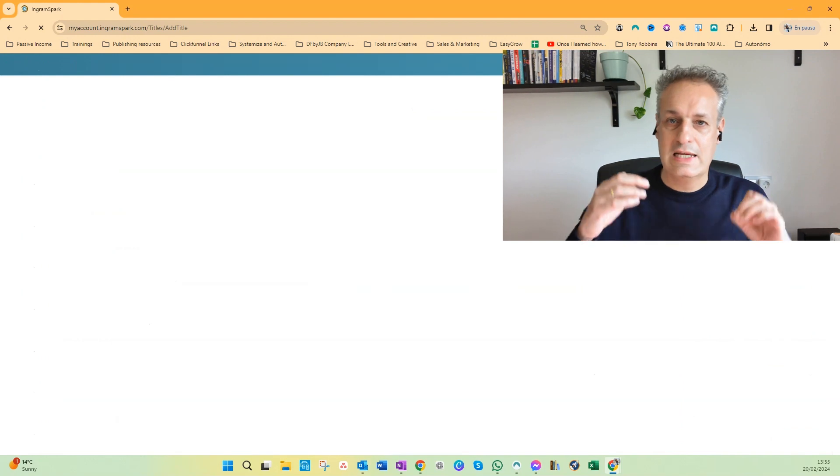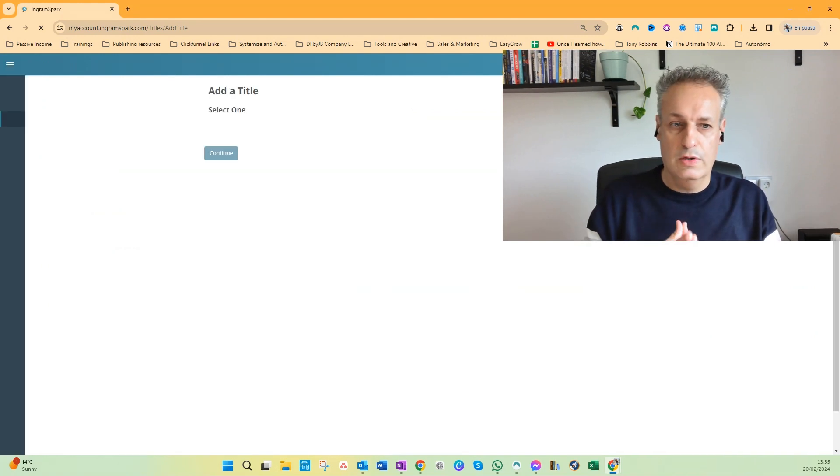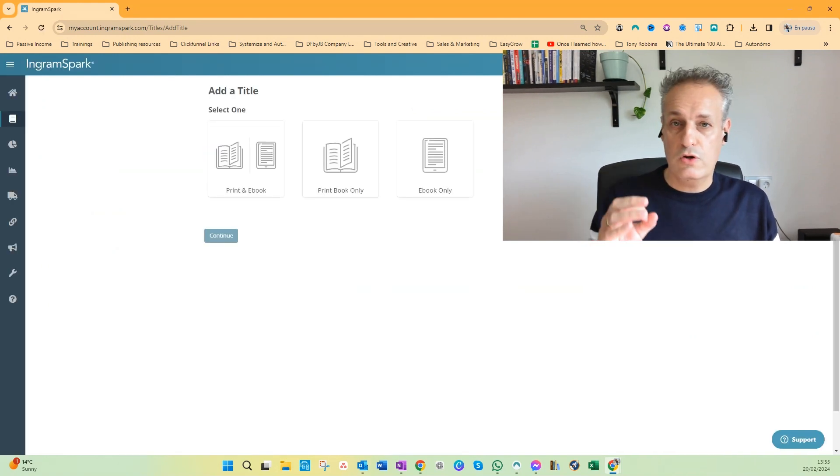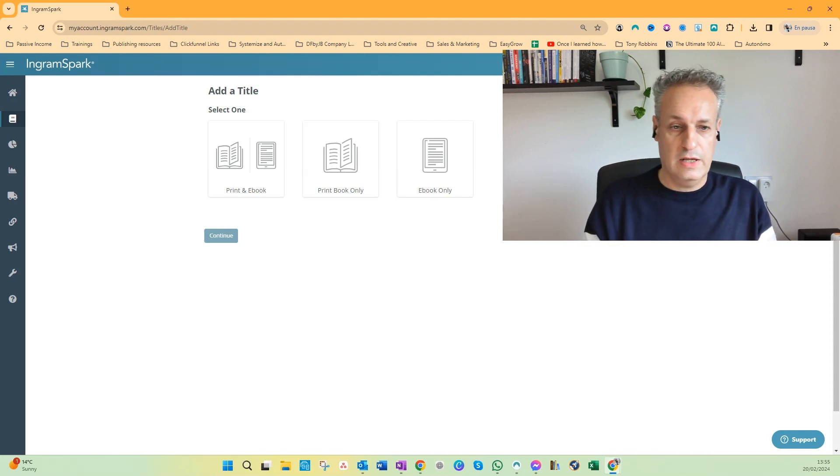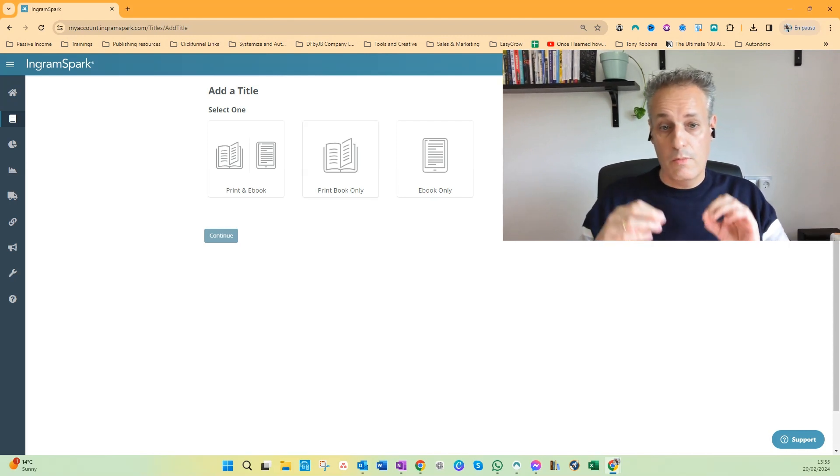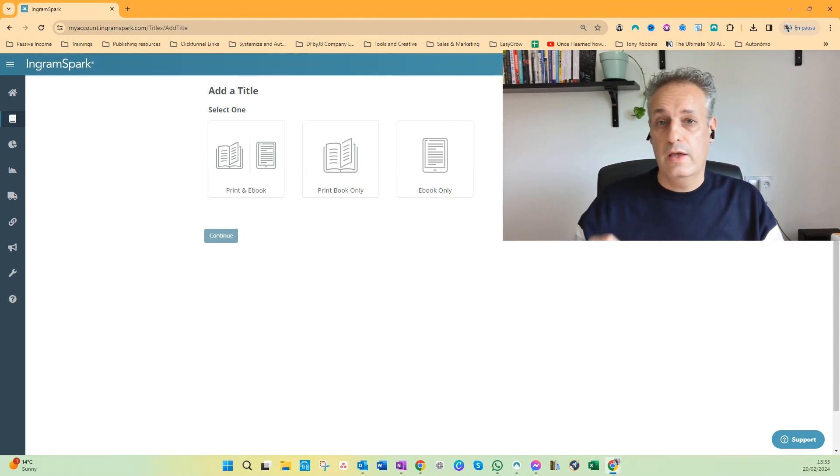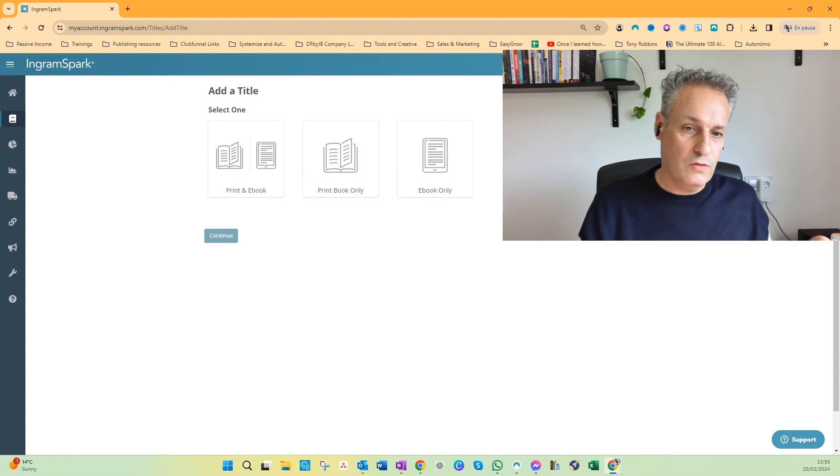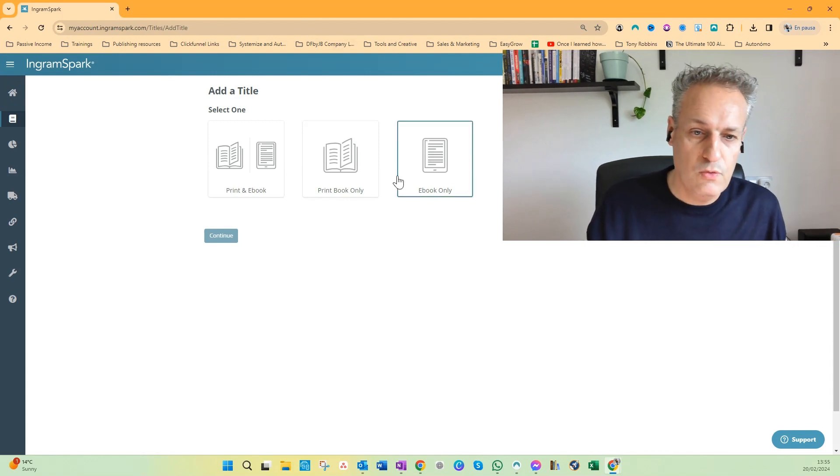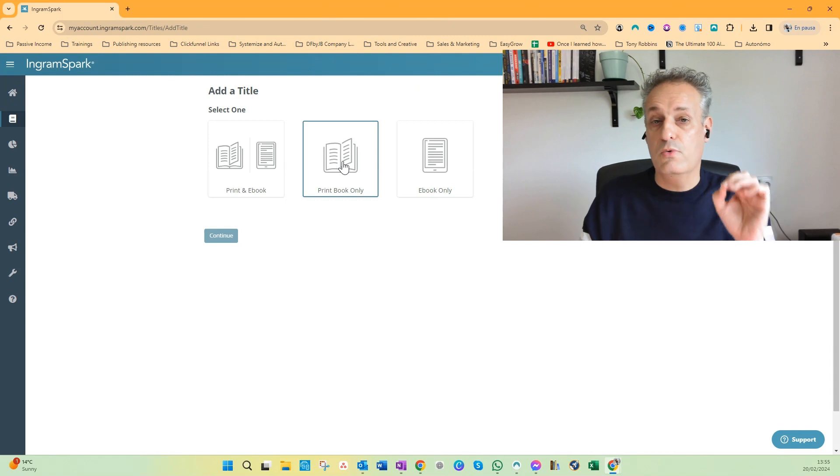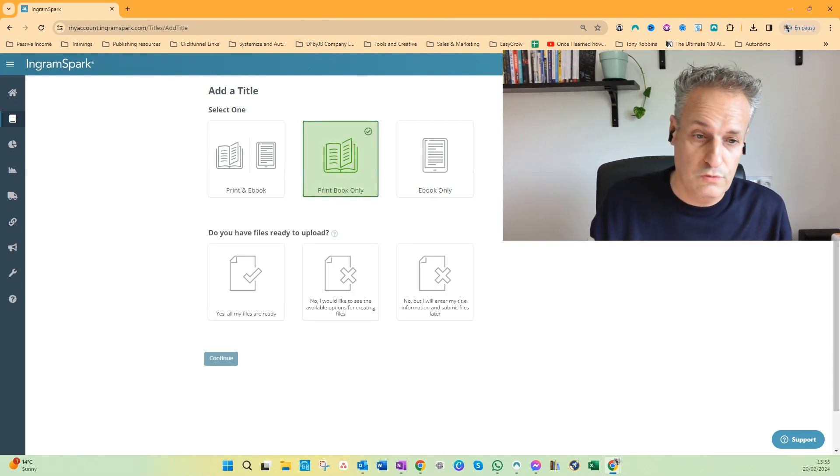And then the first step of the wizard will show up. First you have to select - you have three different selections: the print and ebook, print book only, and ebook only. I've made other videos where I select the print and ebook. In this video I will do print book only, which is the case for most of you.